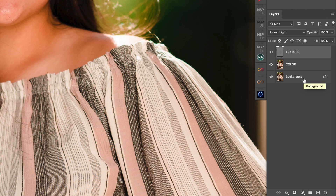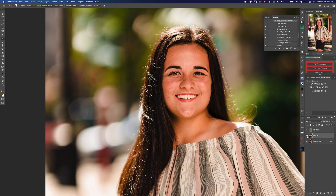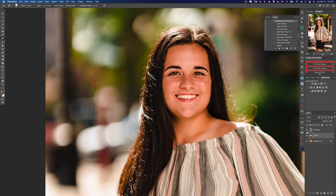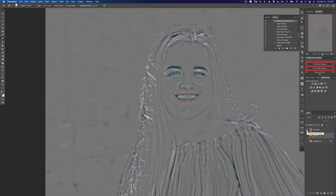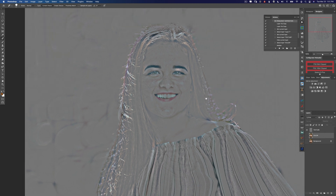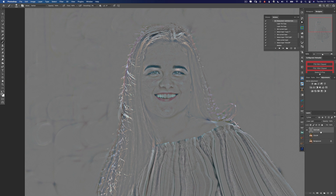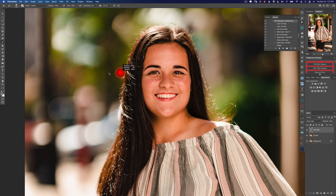The first layer is the background — our original image. The next layer is the color layer: it's just the colors of the image, nothing else, no texture. The top layer is called texture. What do you notice about this texture layer? It's mostly gray — almost all 50% gray. If we sample this gray area and look at our foreground color, we can see it's exactly 50% gray. So anything that is 50% gray becomes invisible. The texture is either darker or lighter than gray. If we want to erase any texture, we simply paint with 50% gray.